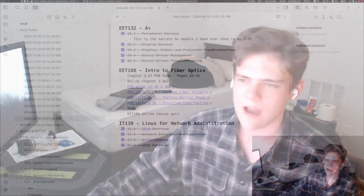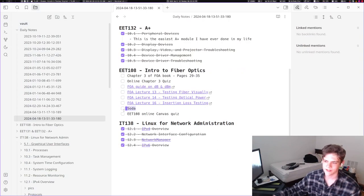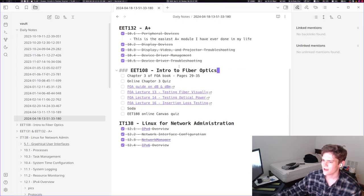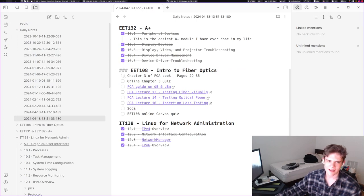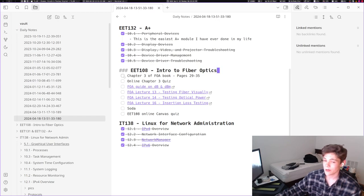So I wrote down in the daily note all the stuff I have to do this week, and it looks like this soda thing is just a meme, it was just an inside joke. But it looks like the stuff in my fiber-optics class is like the most stuff I have to do this week.